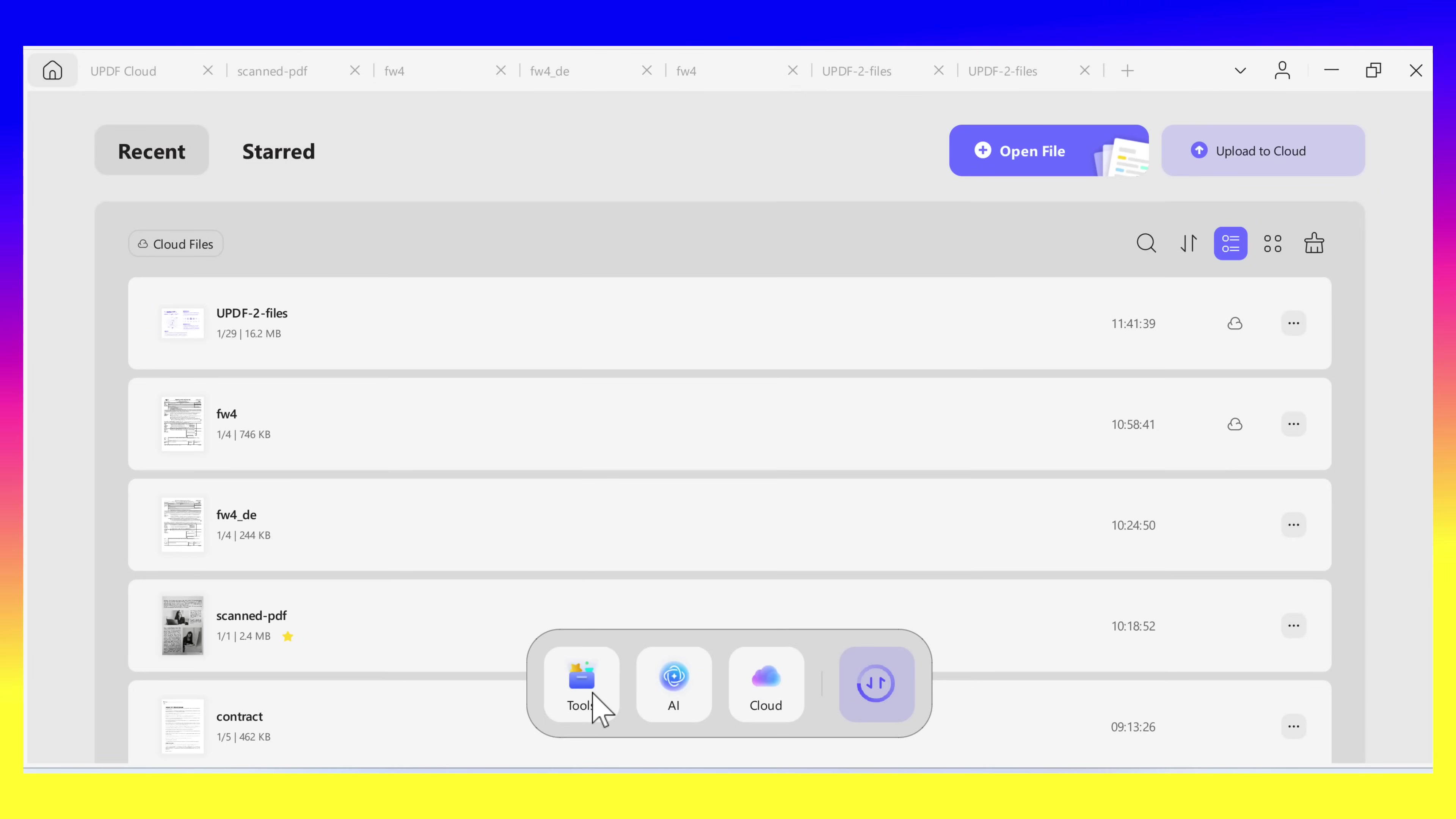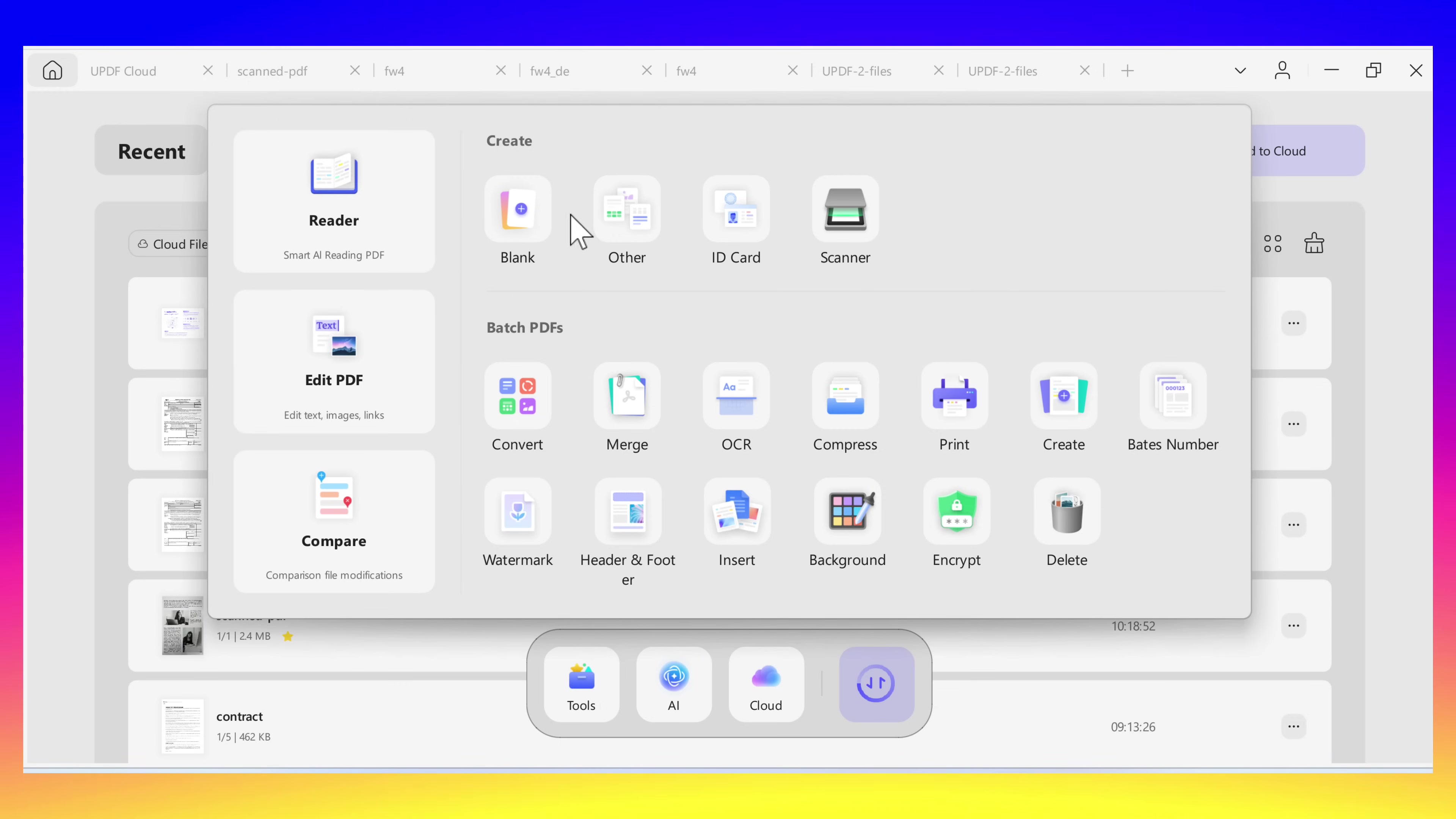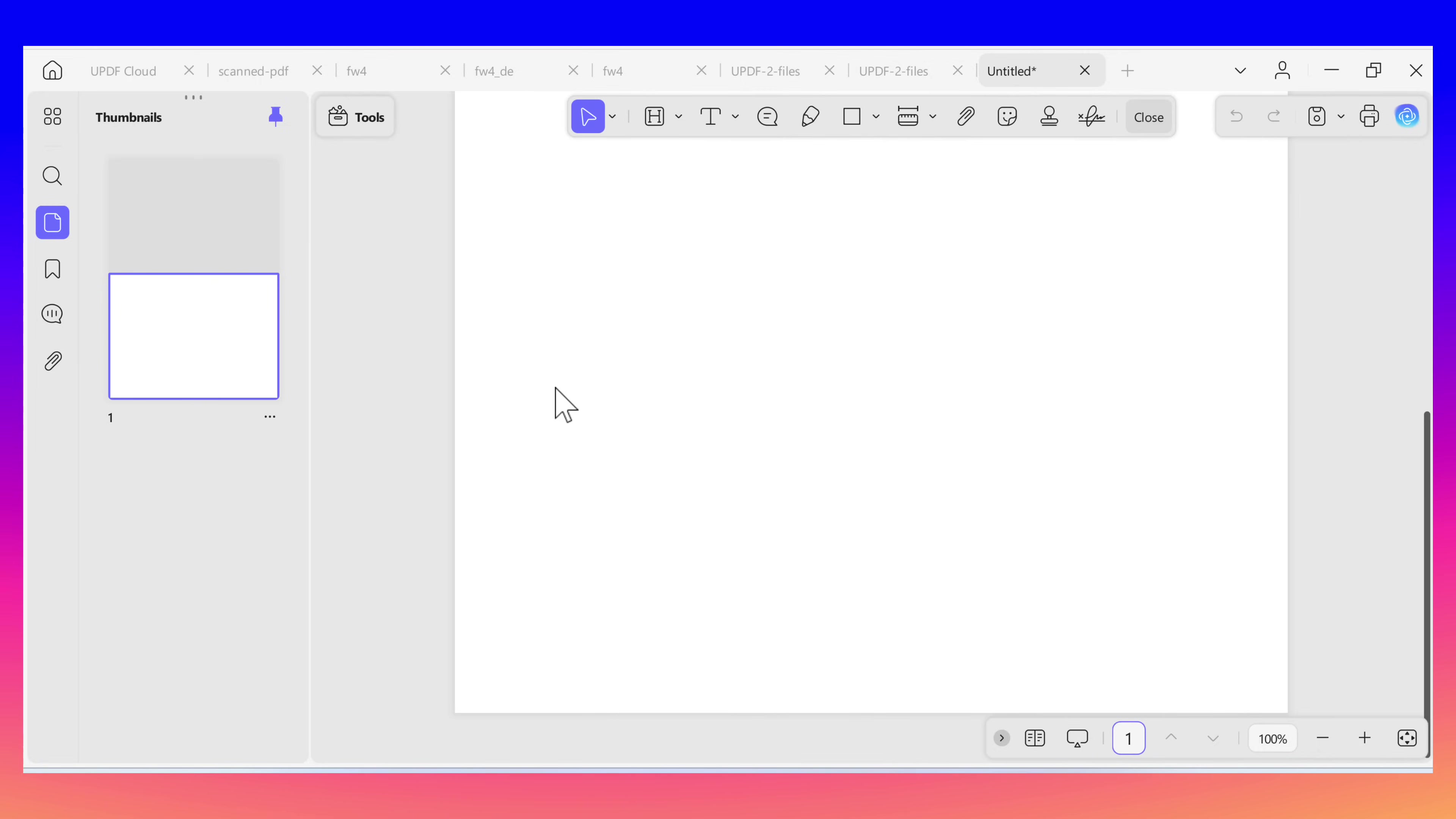Now let's move to creating a PDF. You can either create it from scratch as a blank page or from your files like images and ID card, Word docs, Excel sheets, and more. On the home page, you can click on the Tools and you'll see these options like Blank, Other for Word, Image, Excel, PowerPoint and more, ID Card, and Scanner. For example, if you want to start fresh, just click on Blank. Next, choose the paper style, the paper size, the orientation, and the number of pages that you need. Then click Apply, and that's it. Your brand new PDF is ready to go.